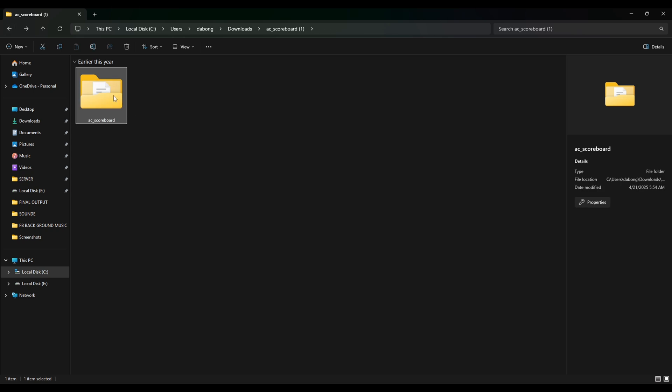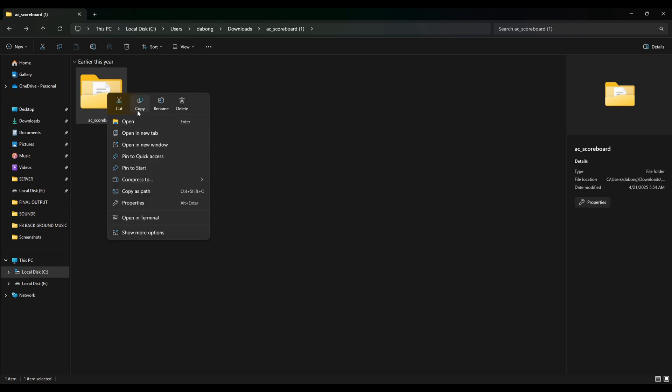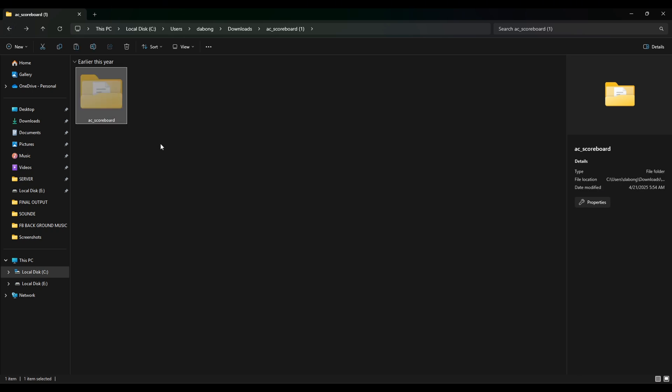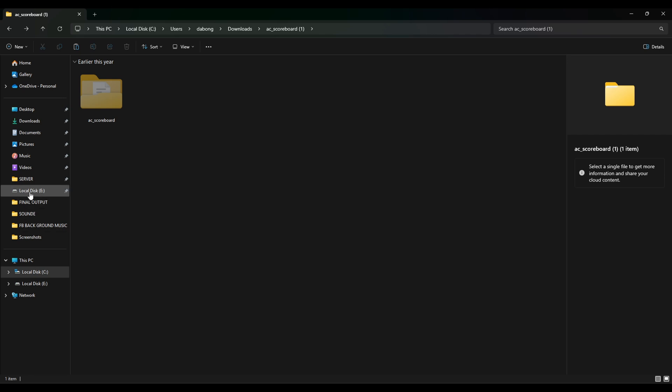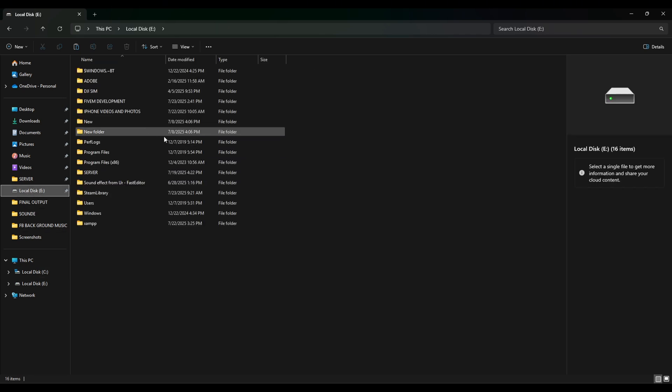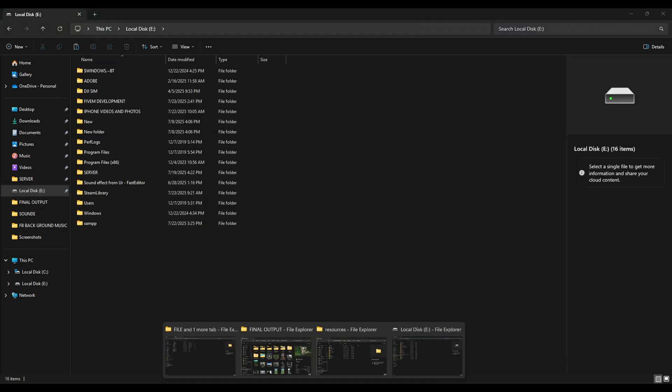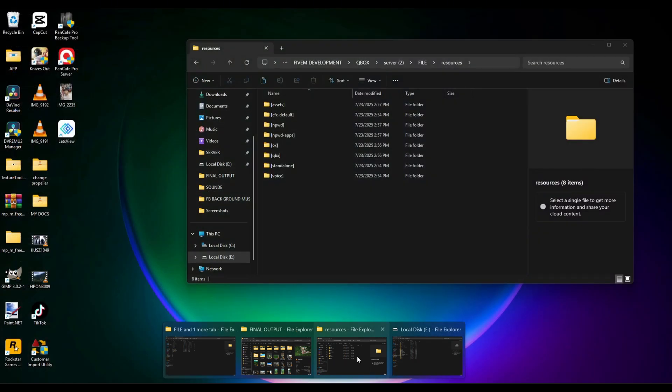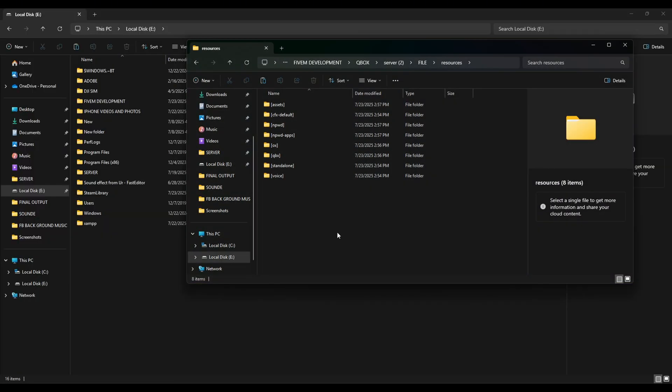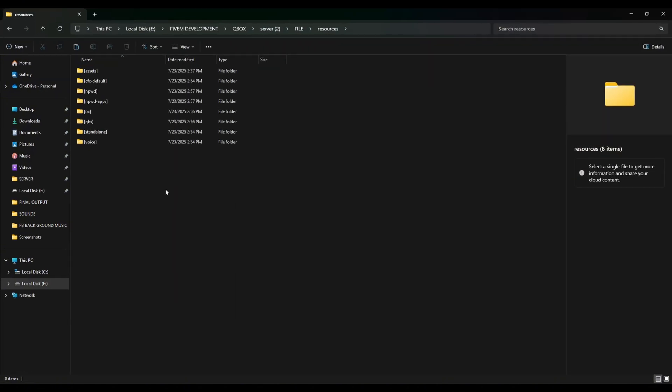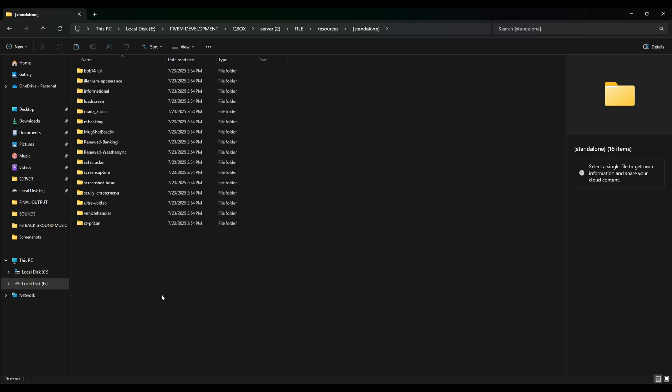What we need to do here is we have to copy this, or you can simply cut this thing out and paste it to where your FiveM location resources is. Mine is located at FiveM development QBCore, and I will put it on my standalone folder.